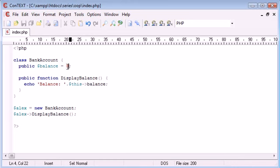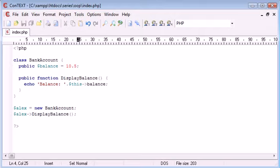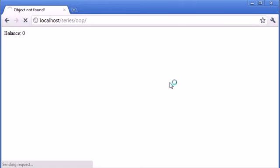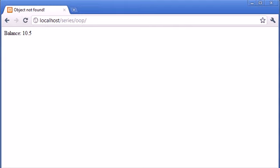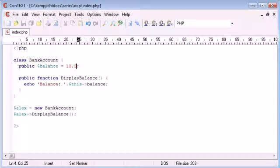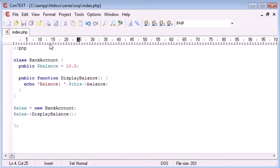So let's change this to 10.5 and let's refresh to see if that works. Okay yeah, so the balance is now being updated. So we have, yeah like I said before, we've taken our method called display balance and we've echoed out the balance that's currently inside this bank account.